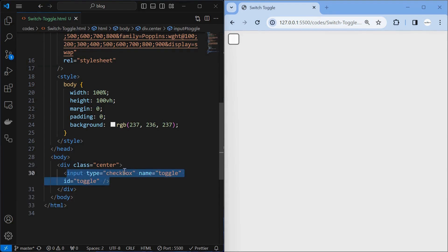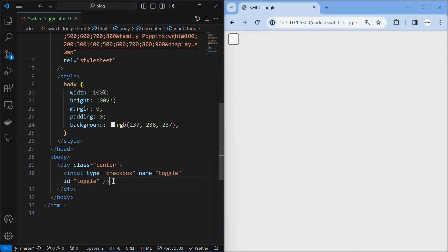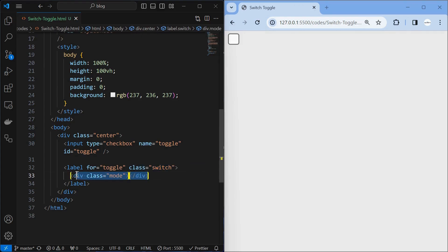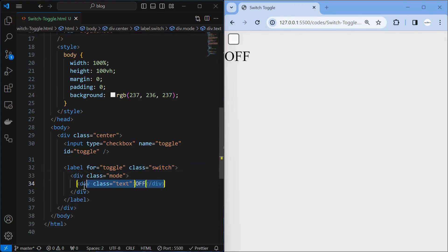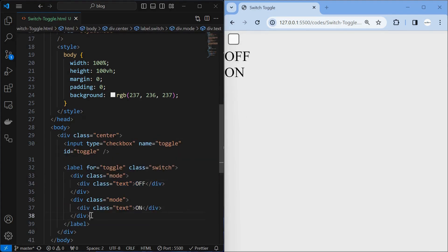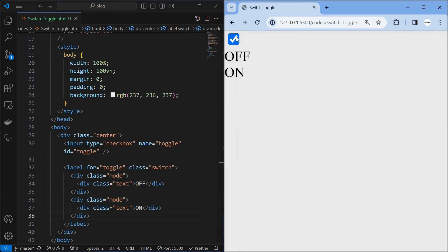Next I added a checkbox input with ID as toggle, which will help in toggling the switch and also acts as the input that holds the value when the switch is toggled. Next, add a label for the toggle input, which is also our switch element. Next, add the mode element, which will be the modes of the switch. Inside which contains the text element defining the name of the mode. Add another mode element for the on state. We can see the checkbox getting checked and unchecked when clicked on the switch element.